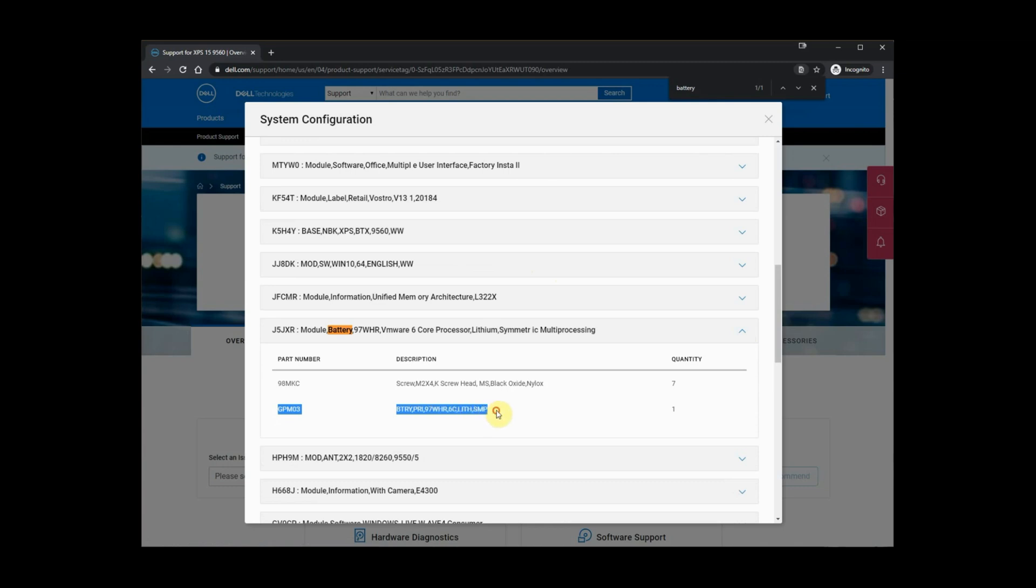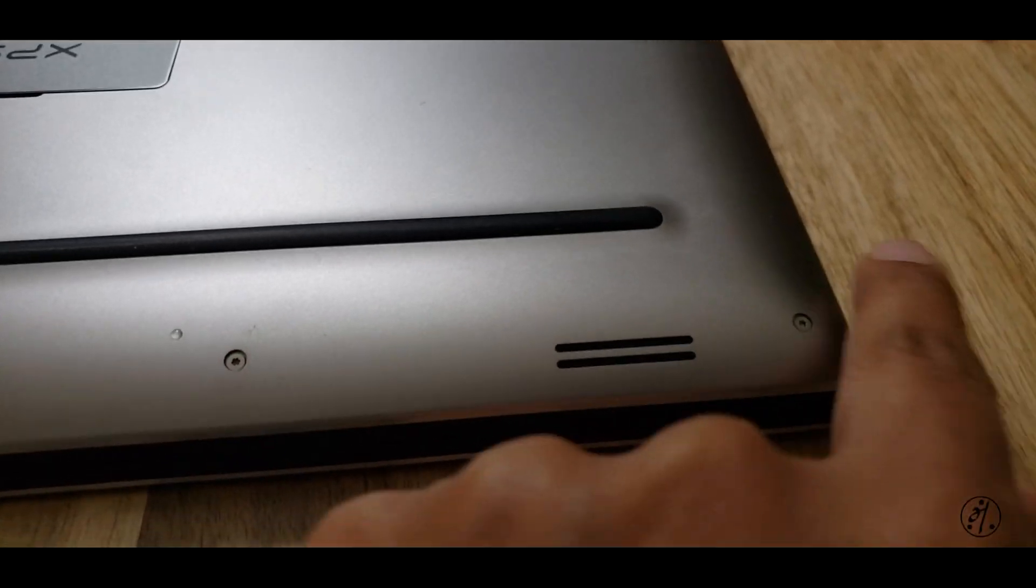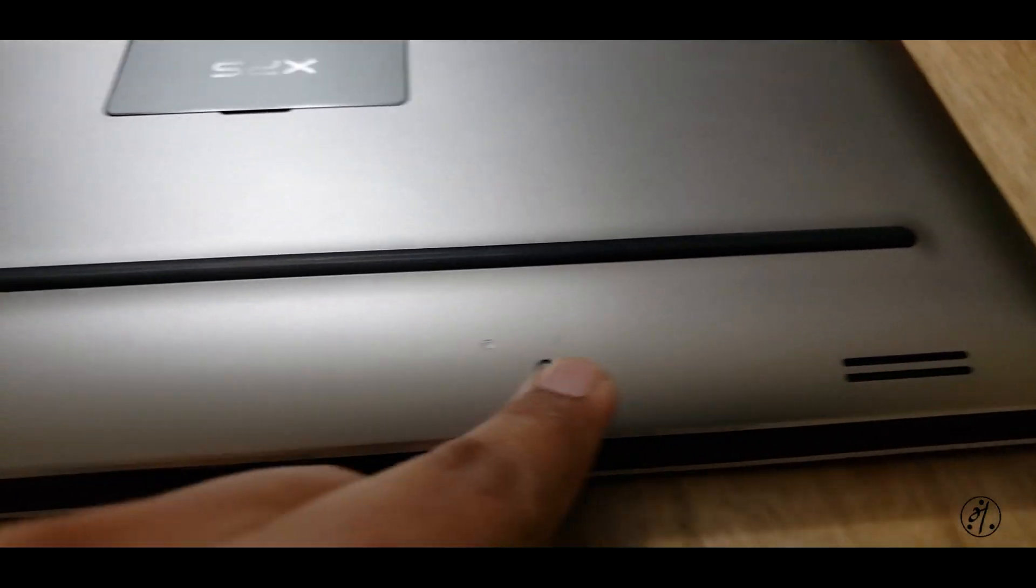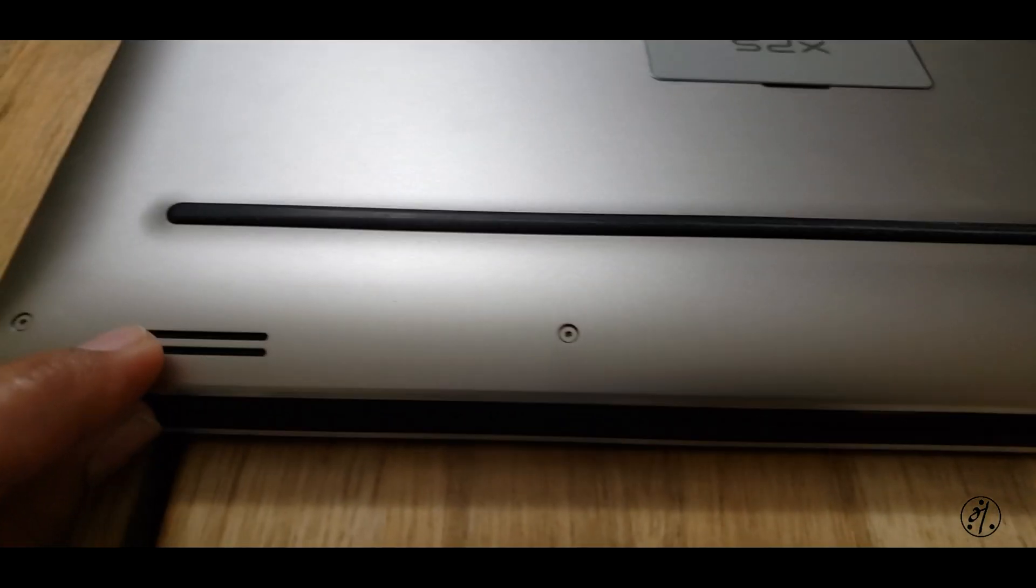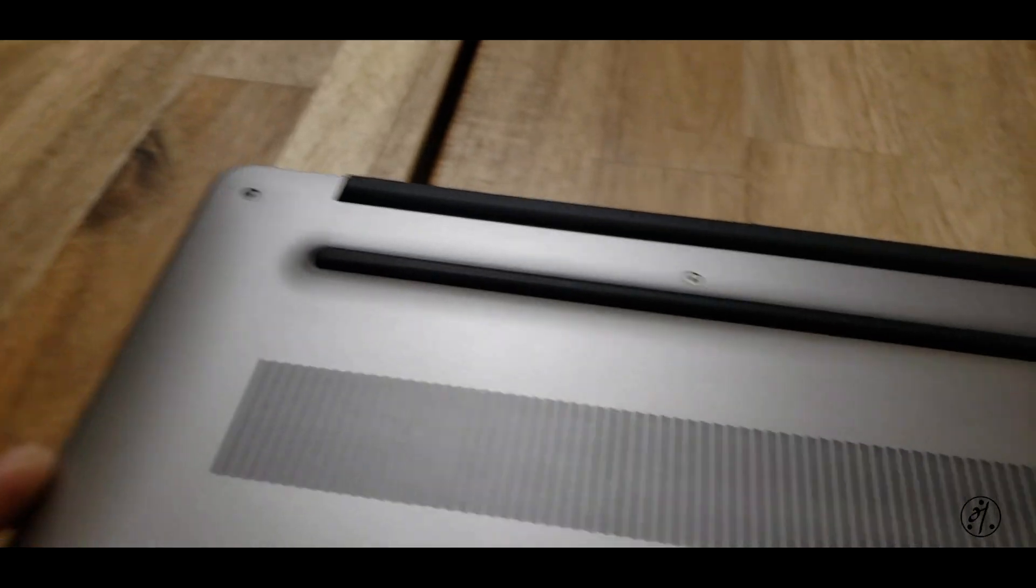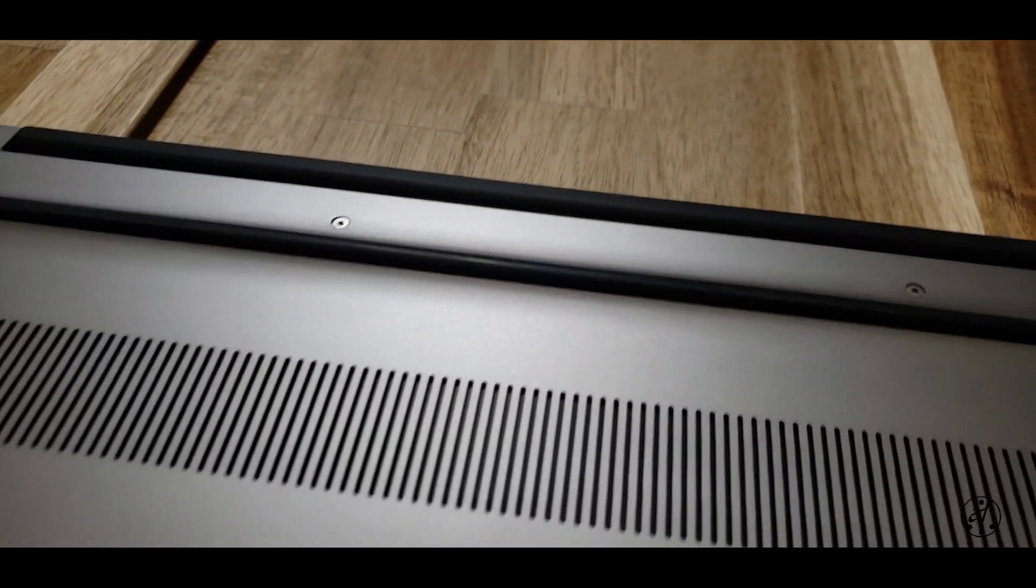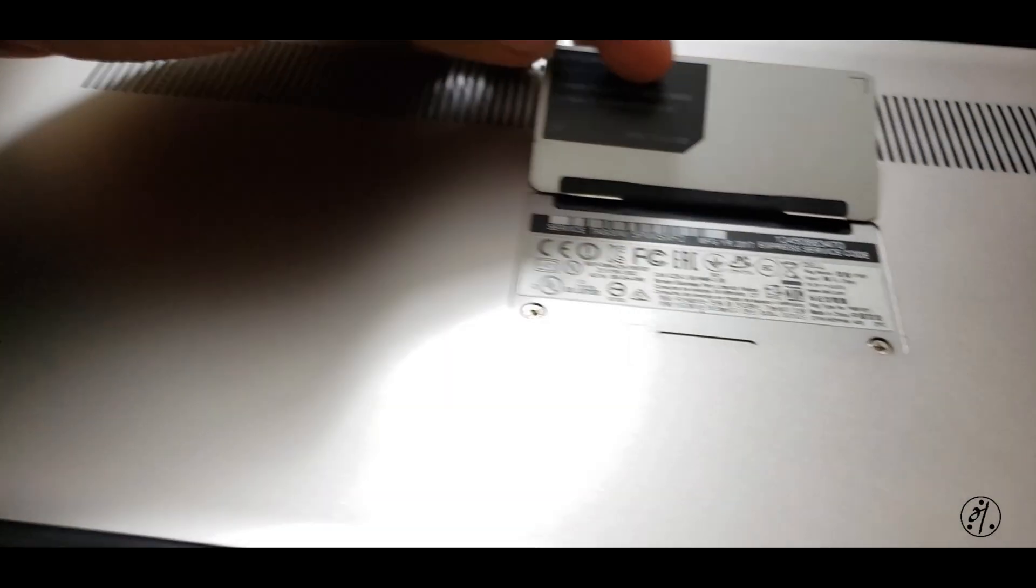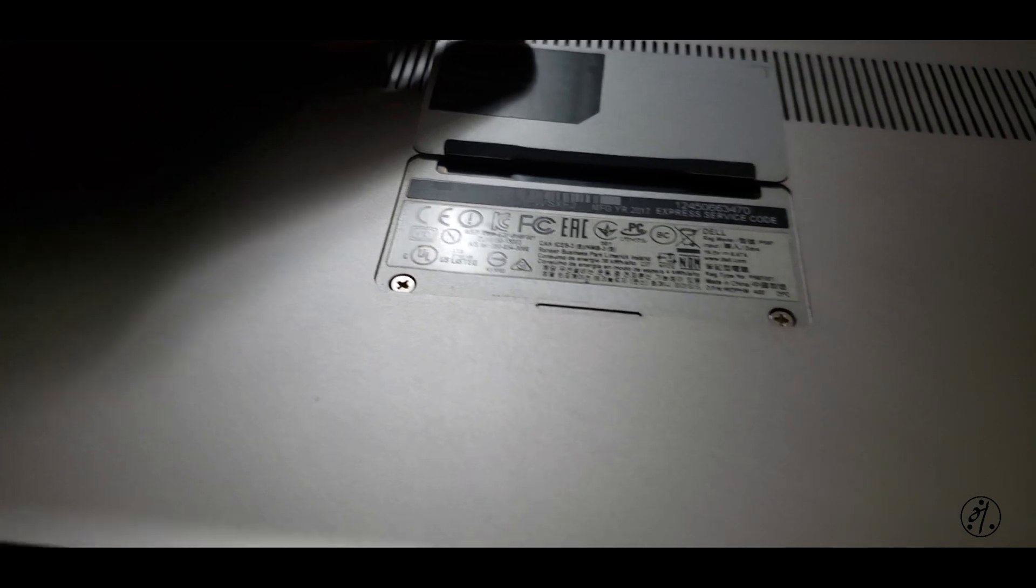Let's double check the battery model number before we order. We have to remove a total of 10 screws: four here, two on the side, another four there, and then two more screws hidden here.